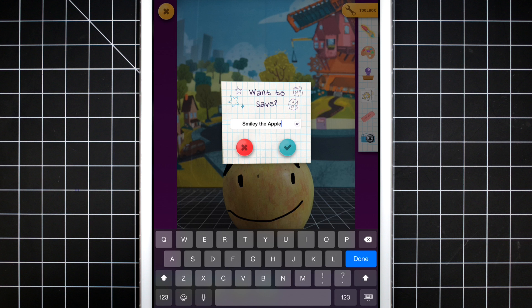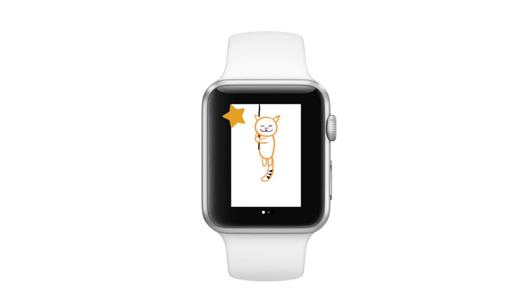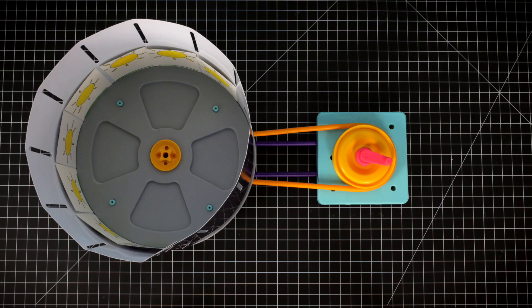When you're done, you can save them to your camera roll for sharing, or play them on the Apple Watch so you can get an award. You can also print them out for the Movie Machine toy set.